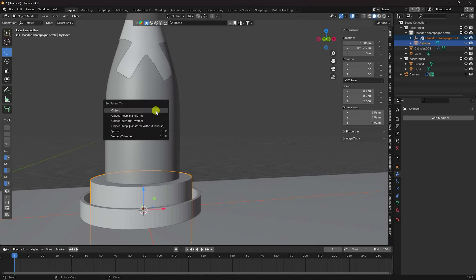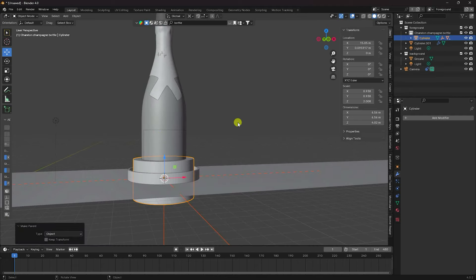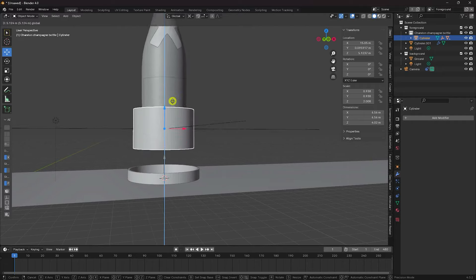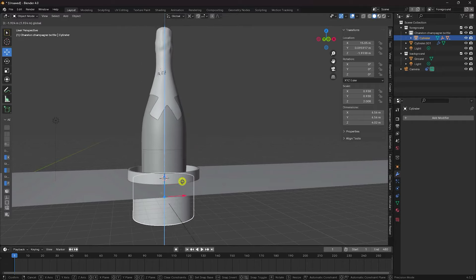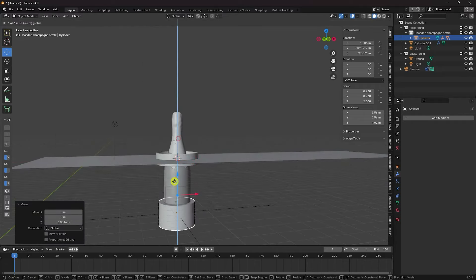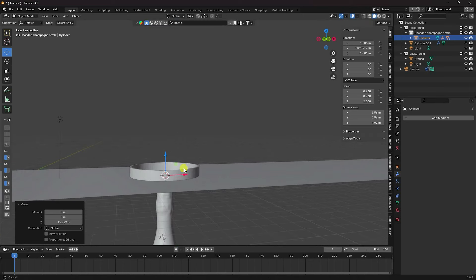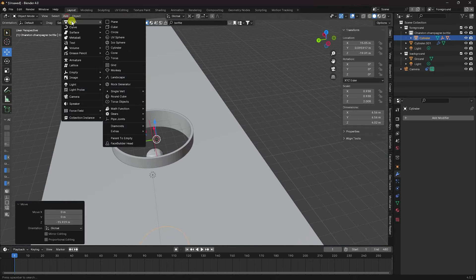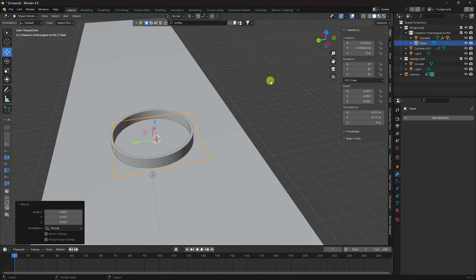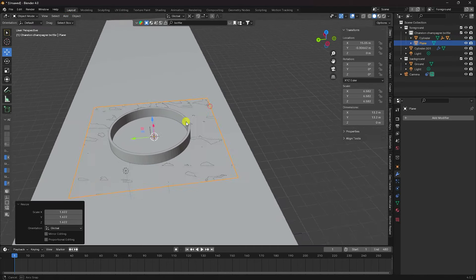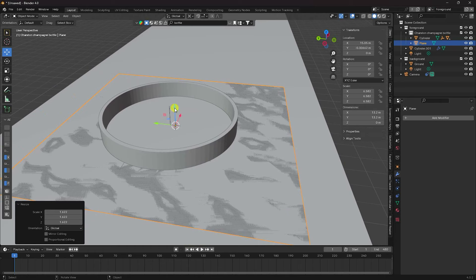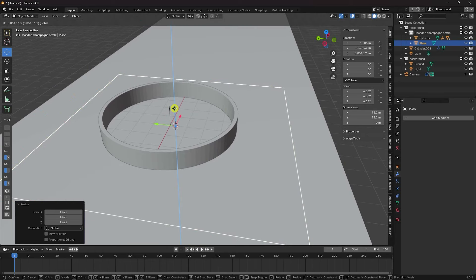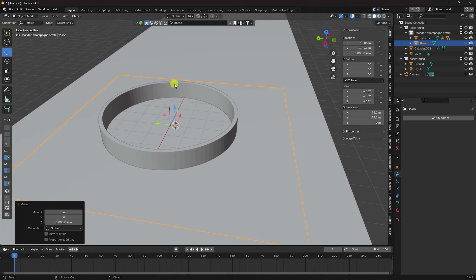Create a parent effect — select the cylinder, then select the champagne bottle, press Ctrl+P and choose Object. That's my parent effect done. Now create a simple plane, increase its size, and move it down slightly.